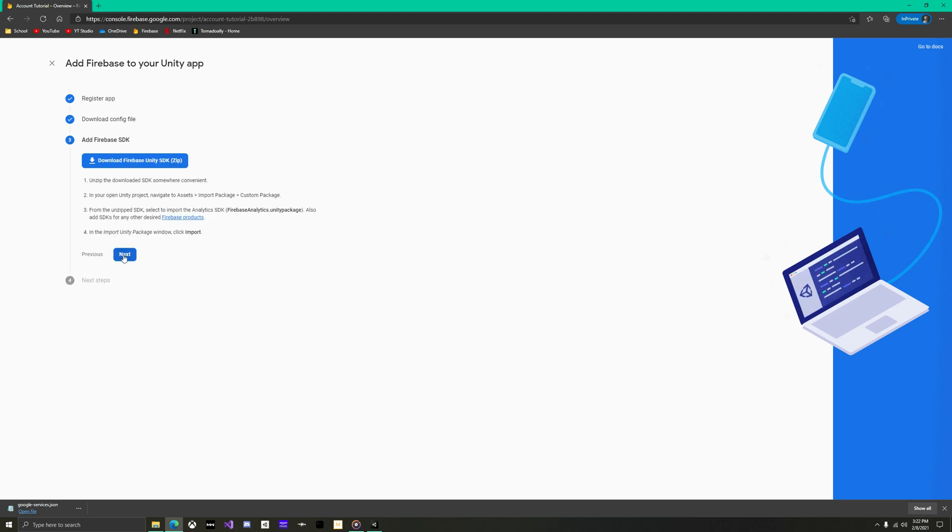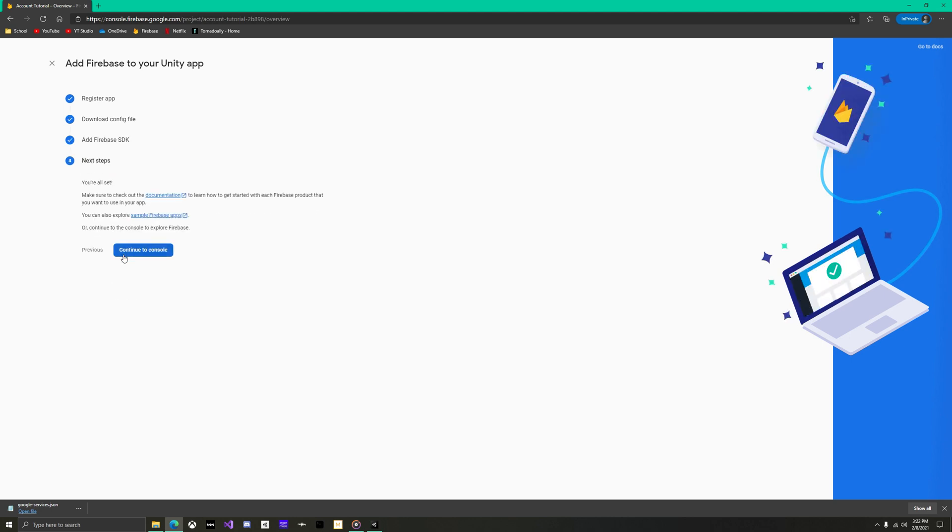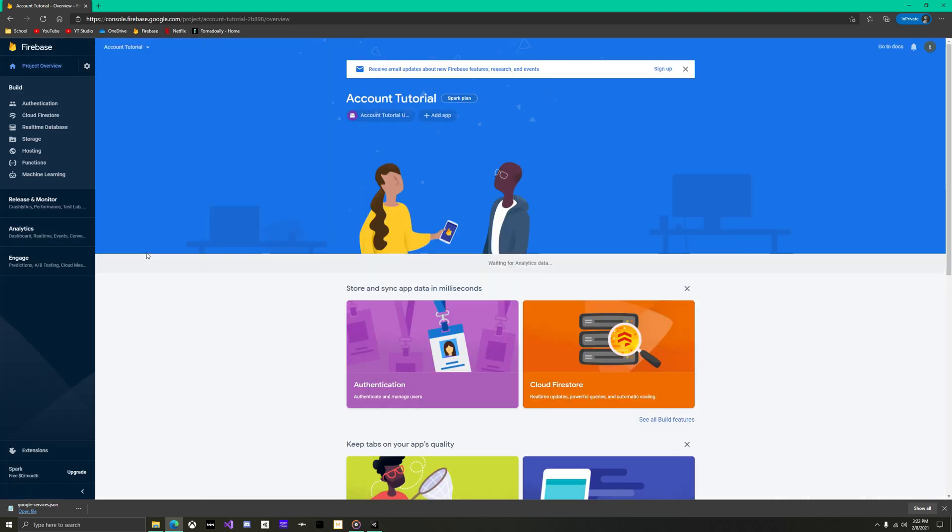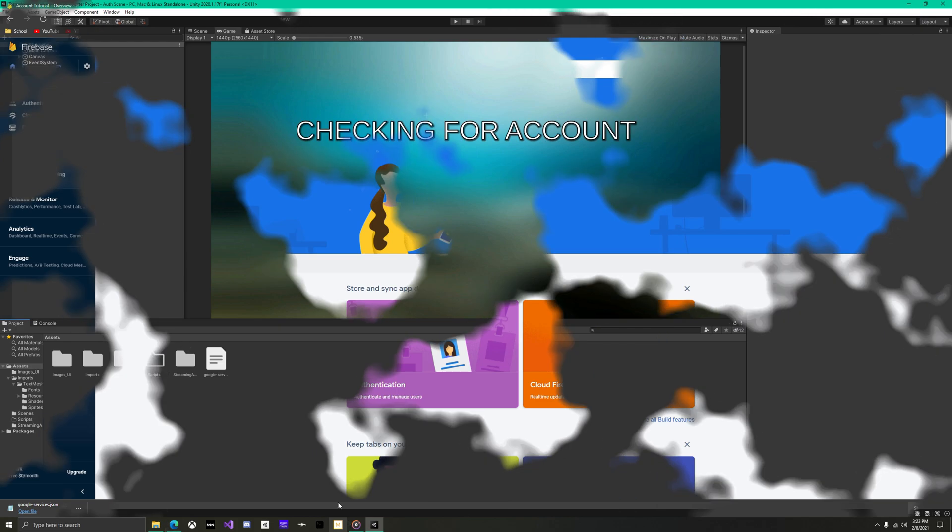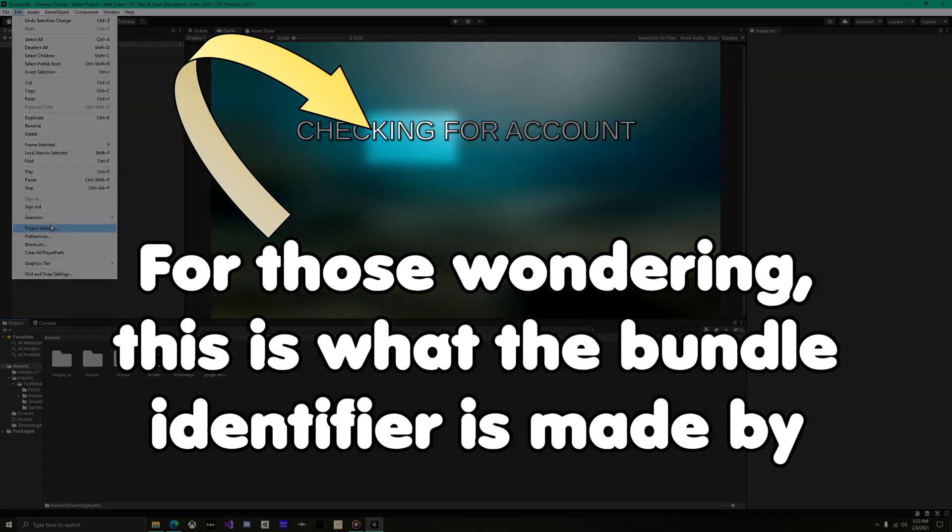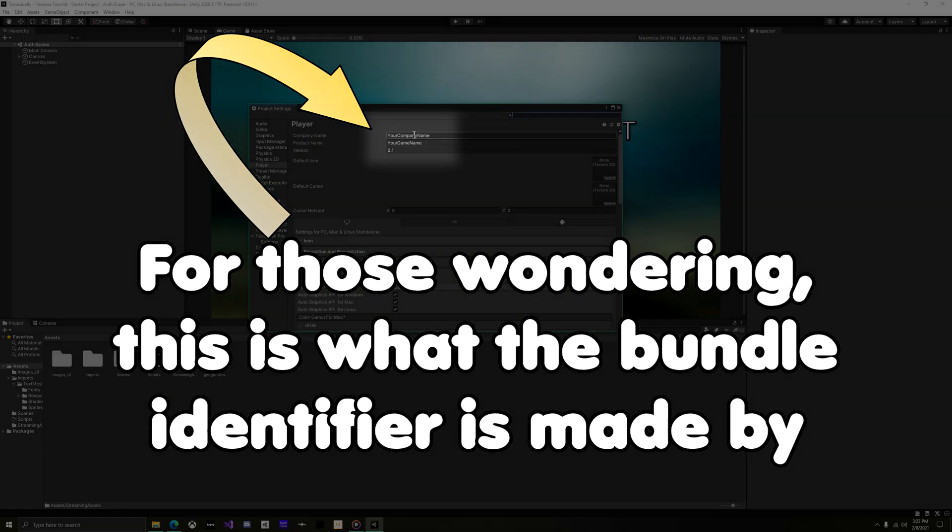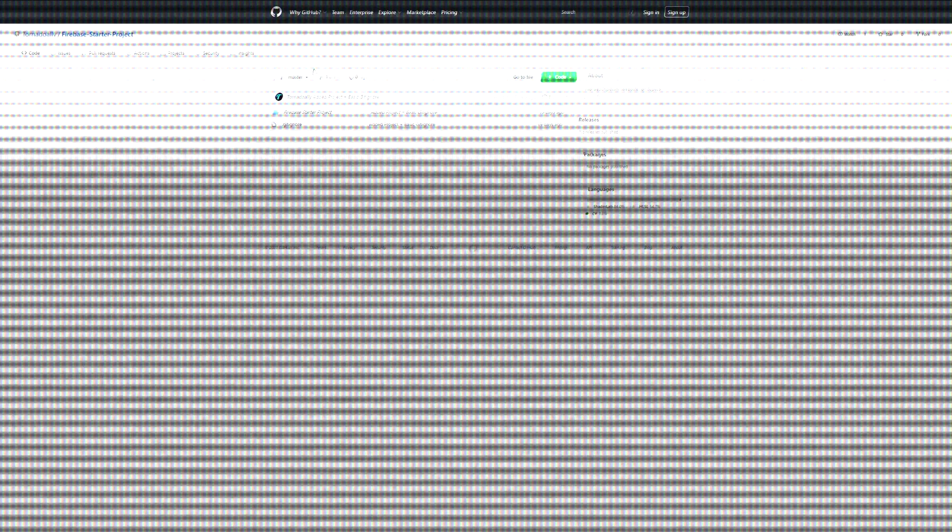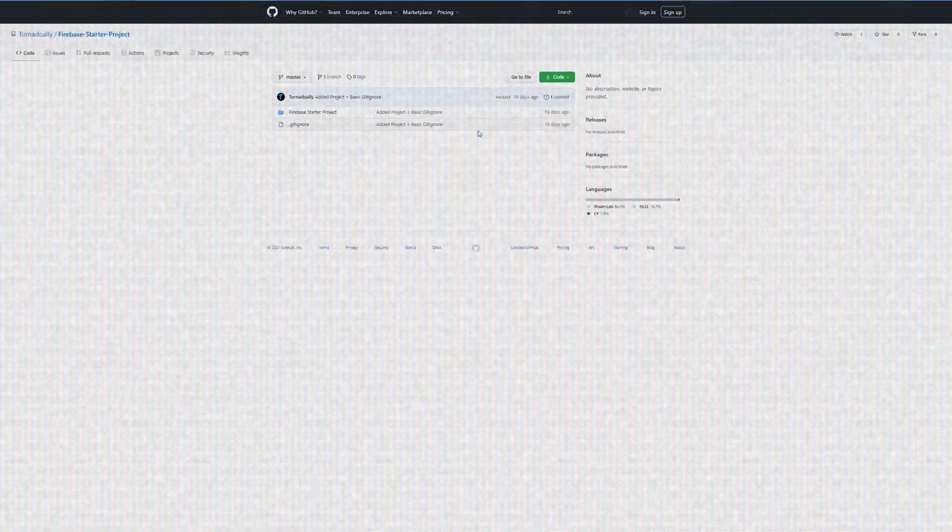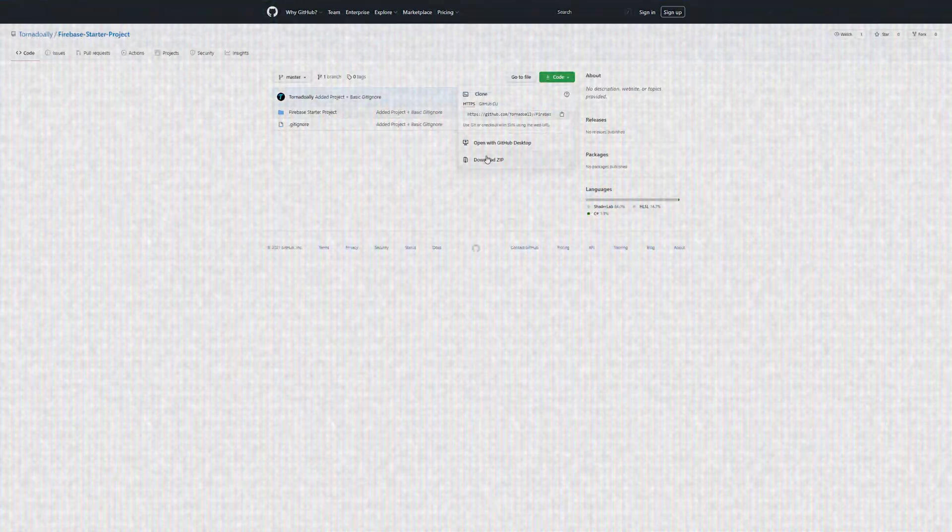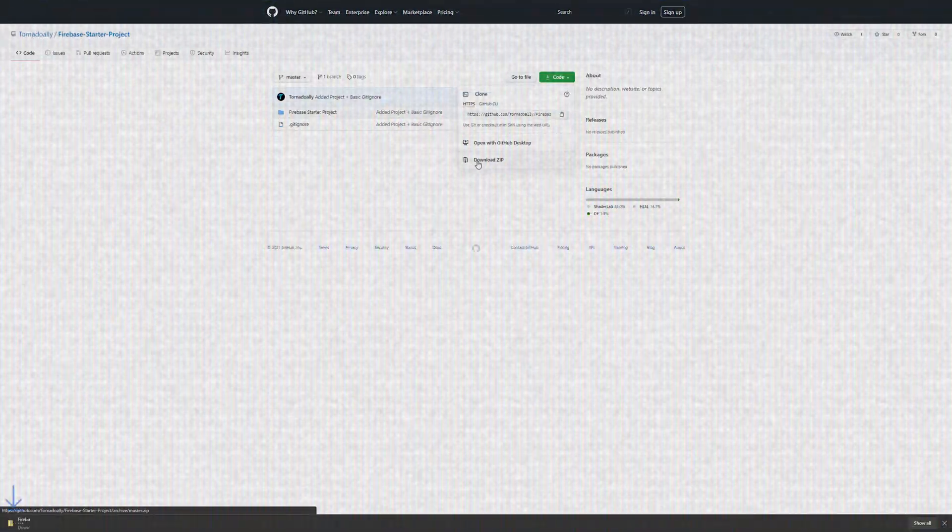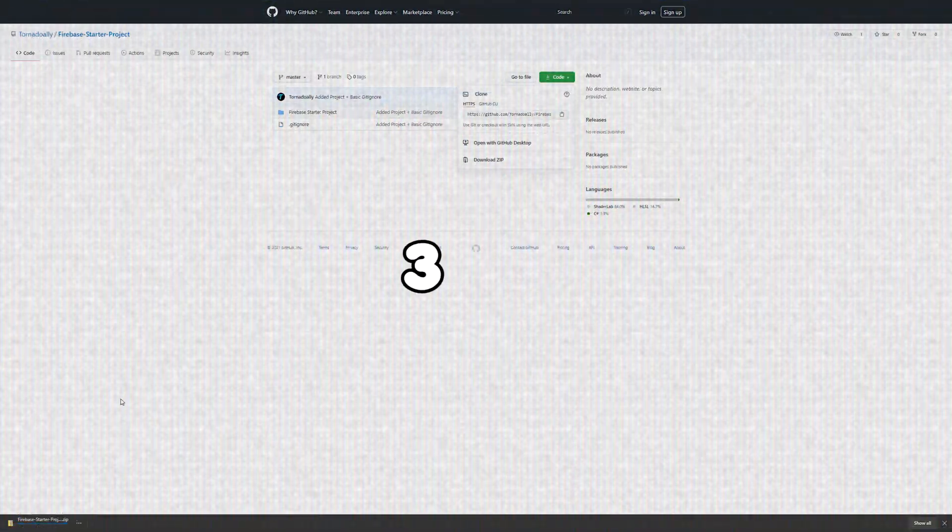Back in Firebase, hit next. And then hit it again because we will be importing the Firebase packages the new way. Now continue to console. All that is left is importing the Firebase packages. If you are following along in the sample project that I provided, then I've already done this for you and you can skip to the time on screen.